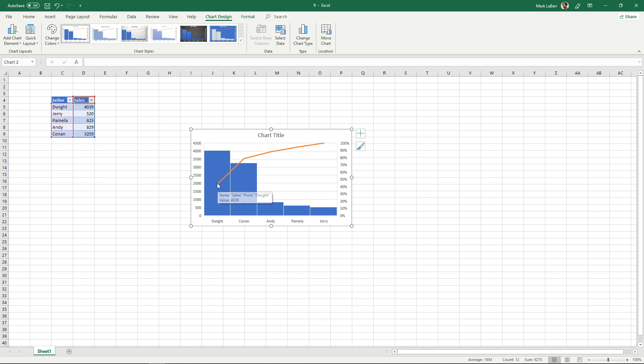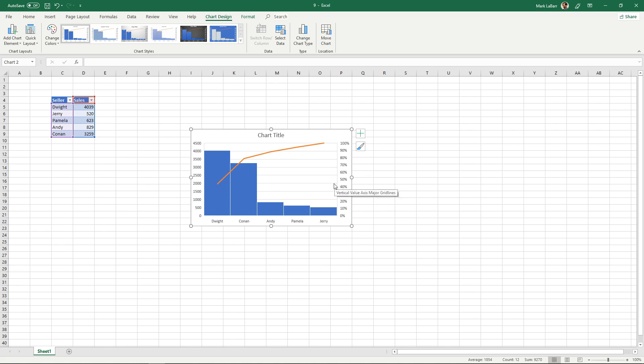We have this seller Dwight here with what does that look like, about 45% of the sales. Dwight and Conan make up for 80% of the sales and so on and so forth as the Pareto line trend goes up.